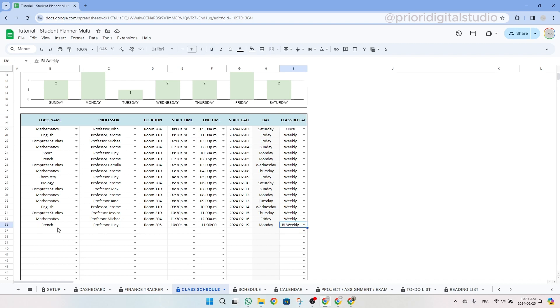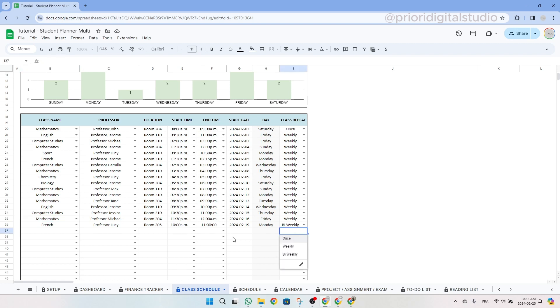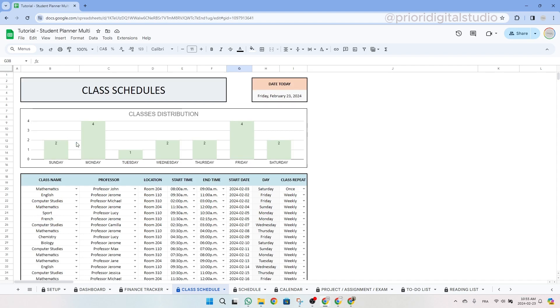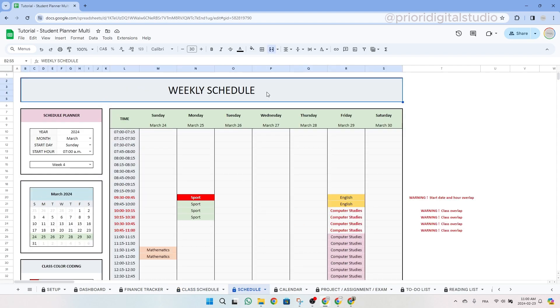So for instance, if you have a mathematics class every morning at 9 a.m., you have to fill out a separate entry for each day of the week. And let's say this class is weekly, then for each of them, you would select the class repetition weekly. Then at the top, you'll find a class distribution overview organized by day of the week.